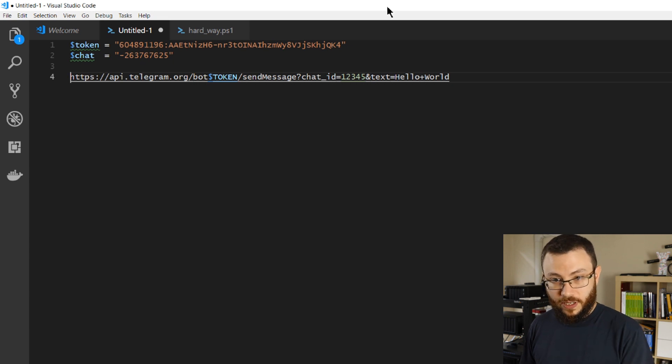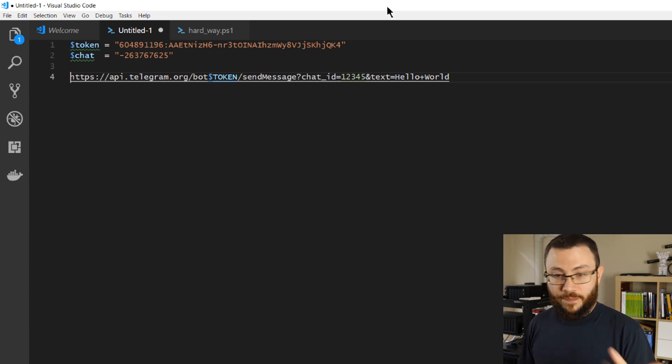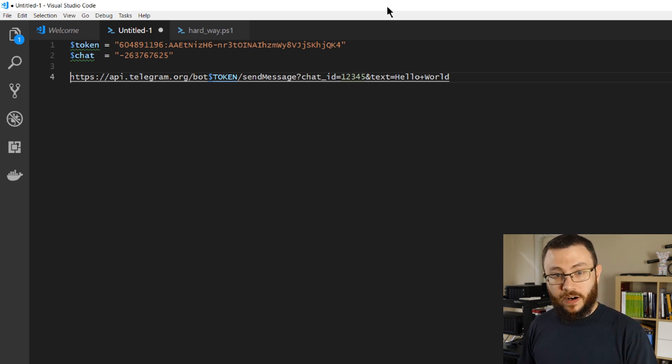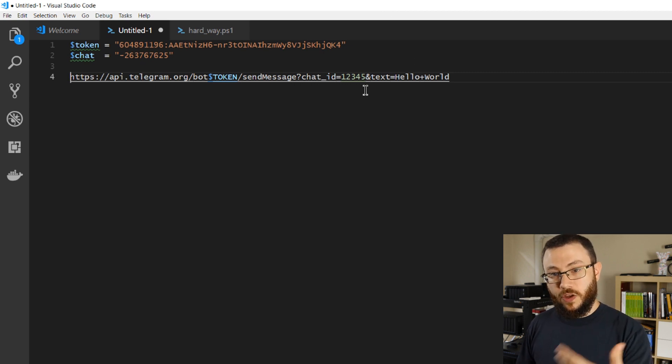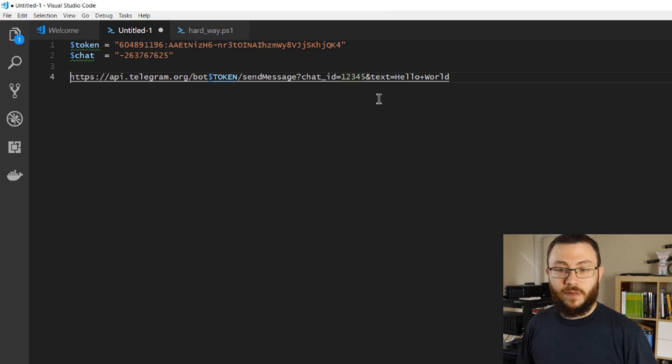So you could use Python to do this, PowerShell, C sharp—it doesn't really matter as long as you structure it this way. You can invoke a web request and send messages in this format.